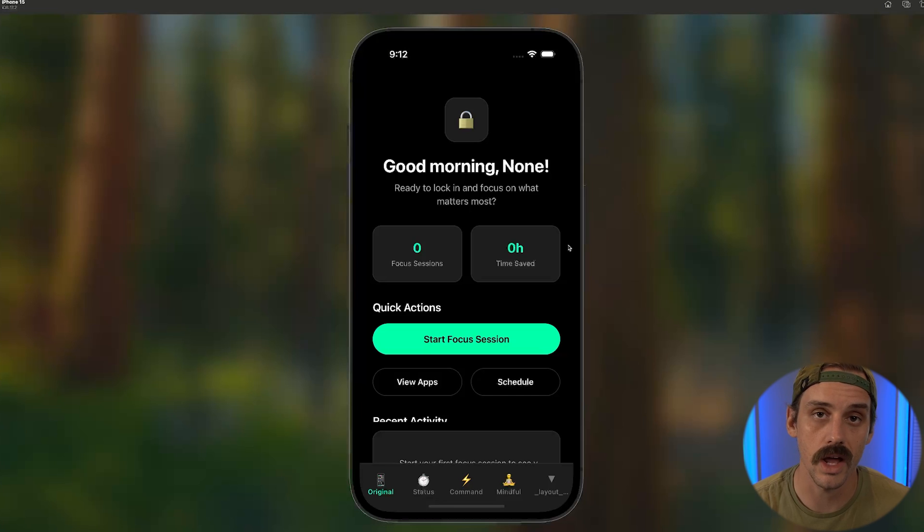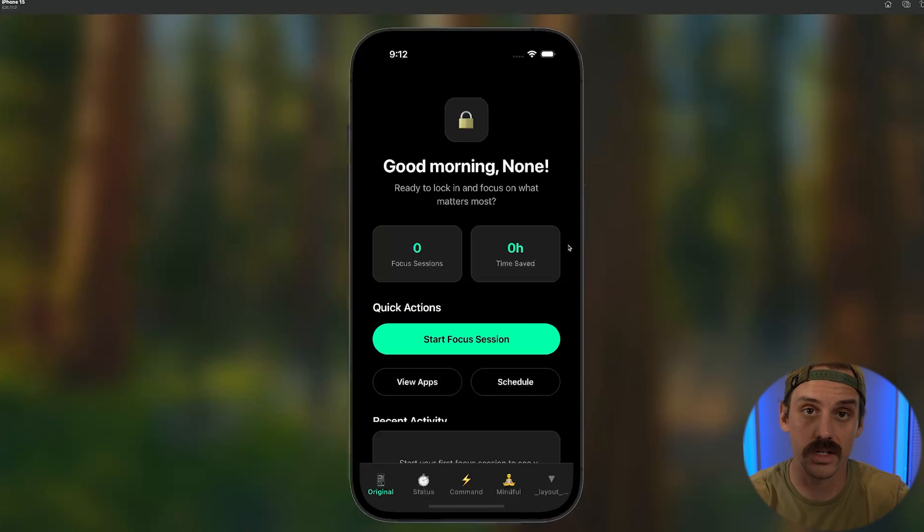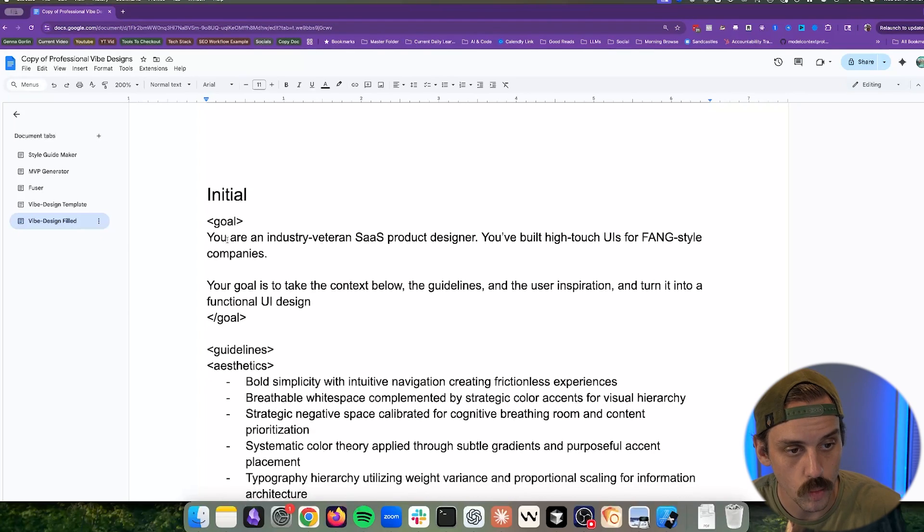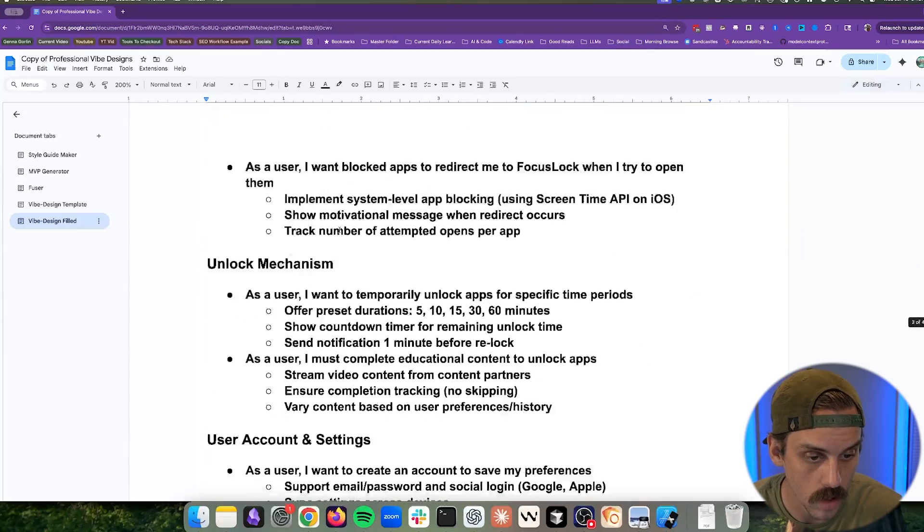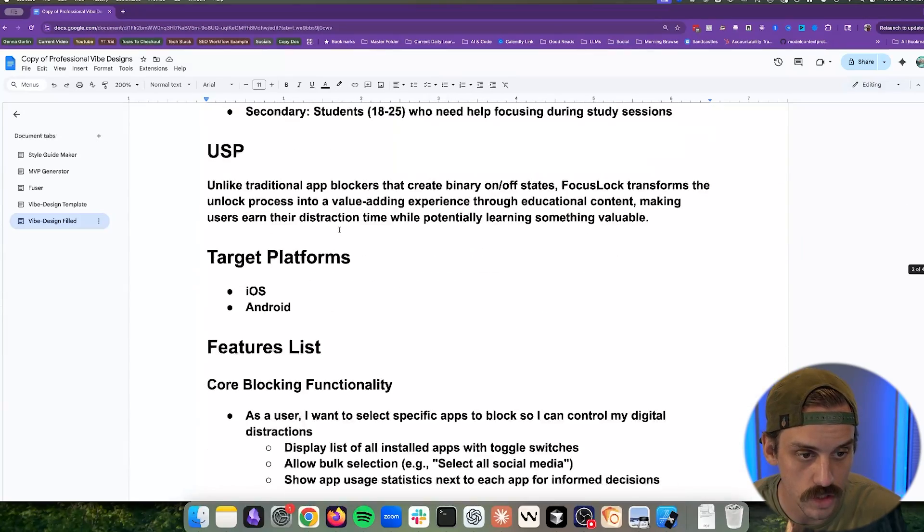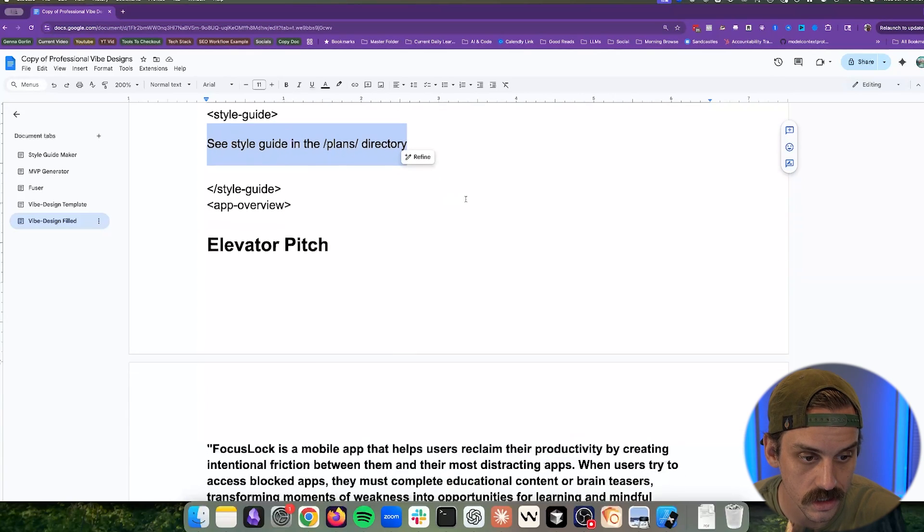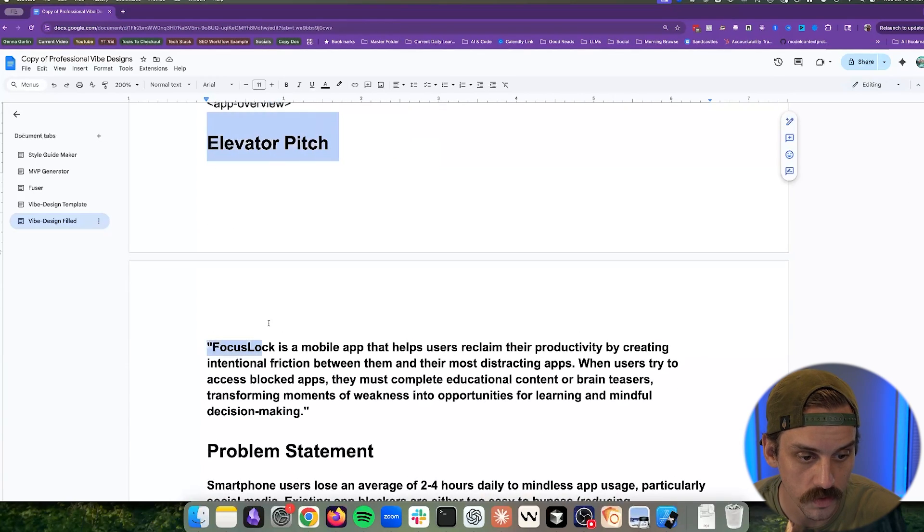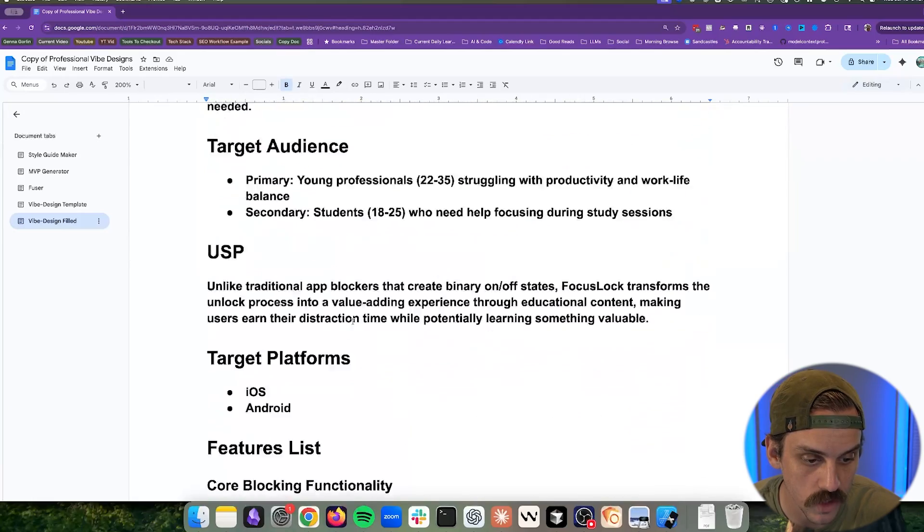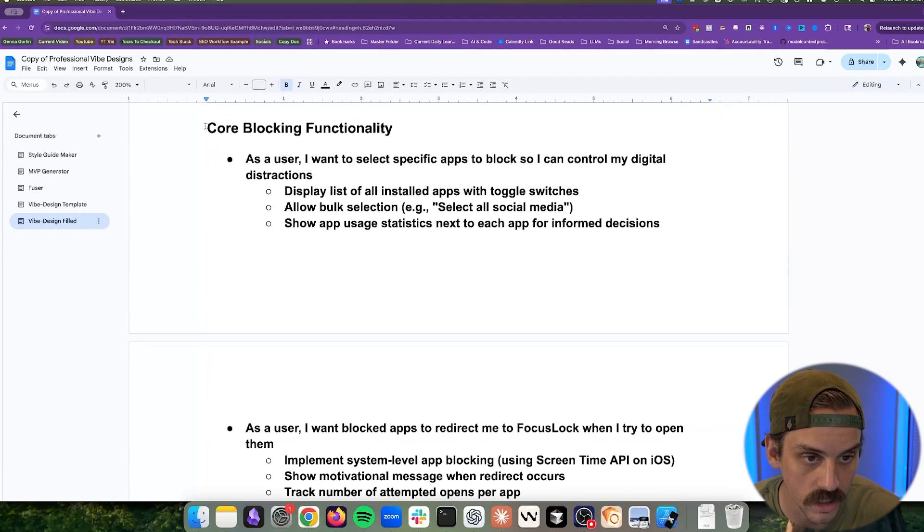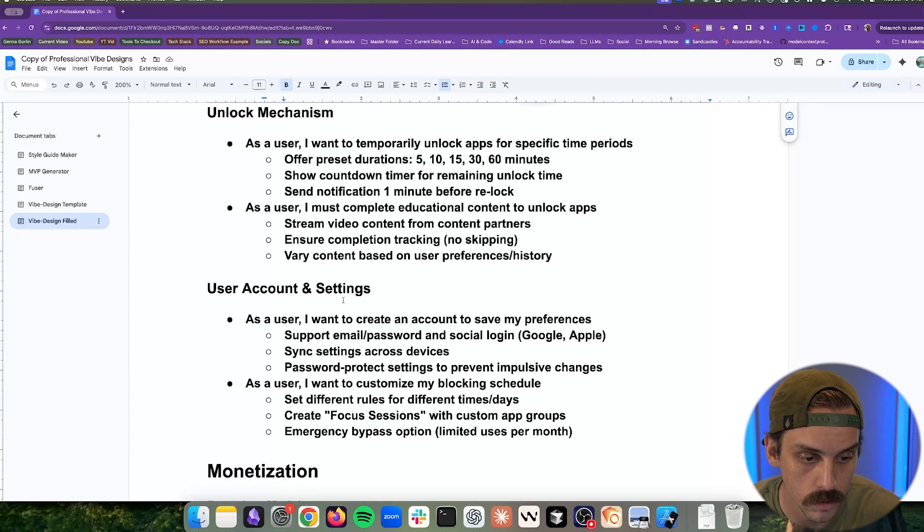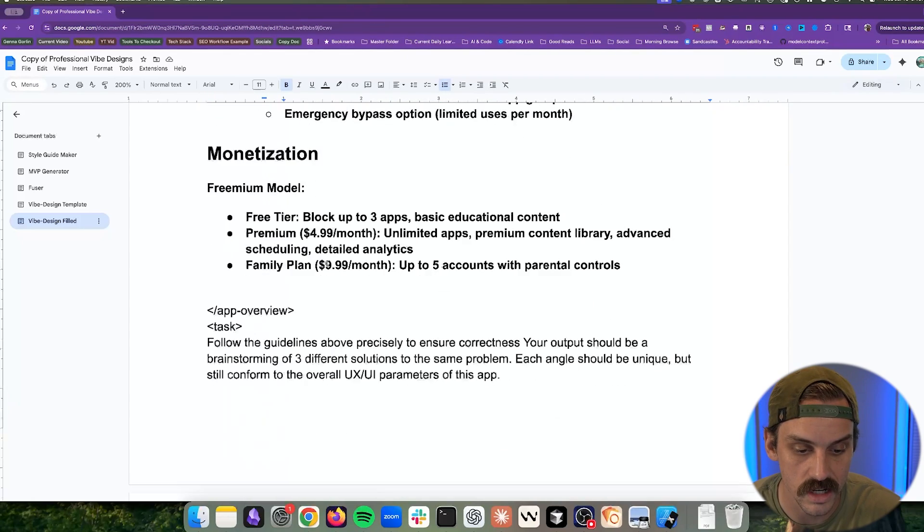Might want to see stuff about how much time I've saved, how much time I've wasted, active sessions. There's a lot of different things that I would probably want to see on this screen. And so what we're going to do is we're going to take one of our UI prompts from a different video and we are going to modify it slightly. So what we're doing is we're giving an overview of our app, telling it where the style guide lives, and then what the elevator pitch and the main features are.